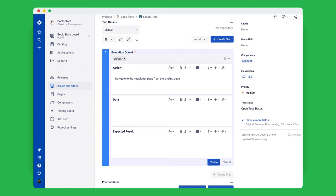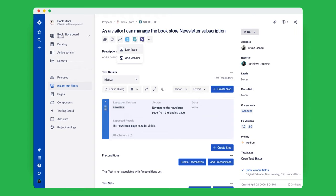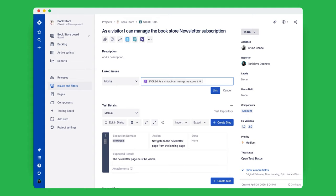Tests can either be manual or automated. A manual test is composed of test steps that describe actions and expected results. Since X-Ray is deeply integrated with Jira, it's easy to associate your tests with other Jira issues, like linking to your requirements.